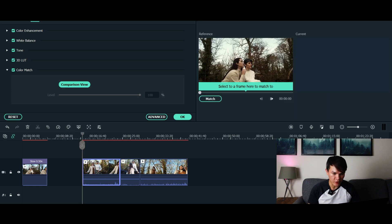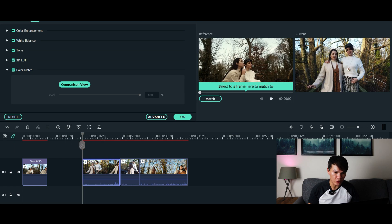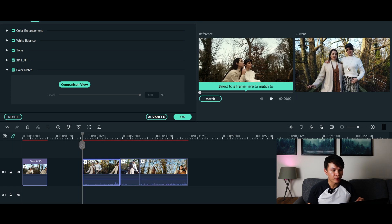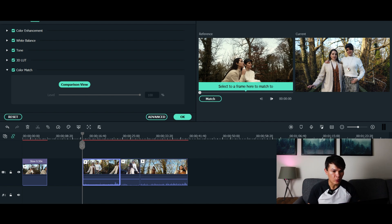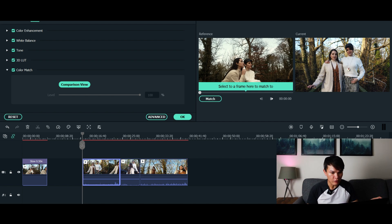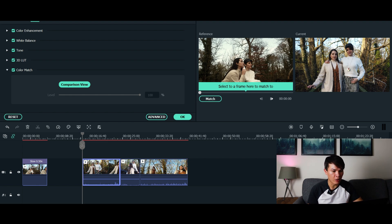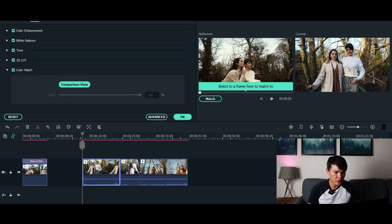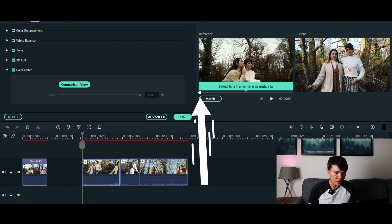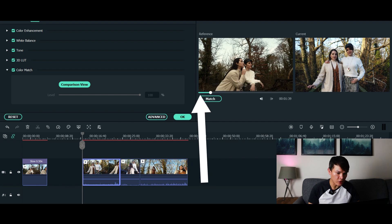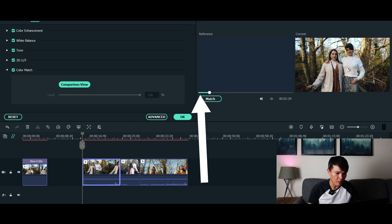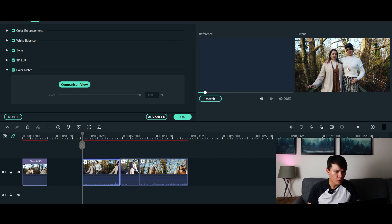Reference is the video that you've just color graded, and the current one is the video that you want to color match on the first video. On this browser over here, the sliding browser, it's basically the videos that you have on your timeline. What you want to do is point the video to the clip that you've color graded.